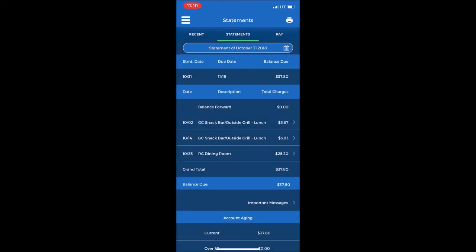It will show that the balance due was $37.80. You can even select the check items from specific dates in that month.